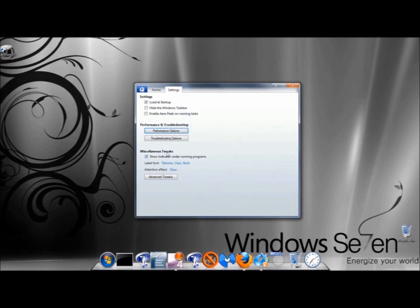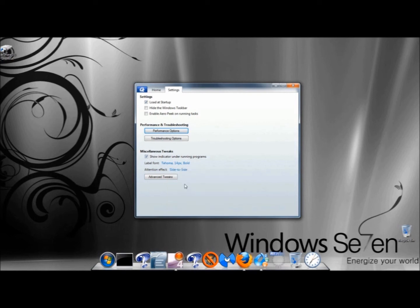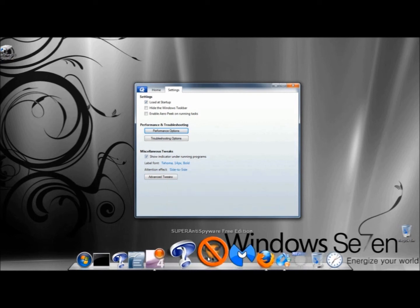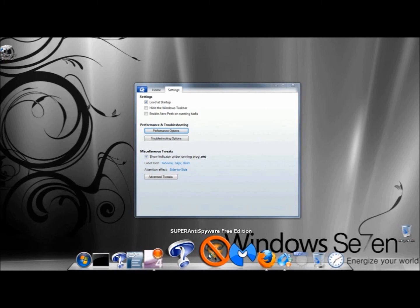There's also Miscellaneous Tweaks, where you can show indicators under Running Programs and configure the Attention effect. Right now, it's set to glow. If I set it on side to side, see how it bounces side to side after I click on it?